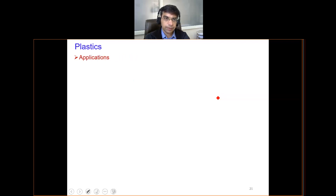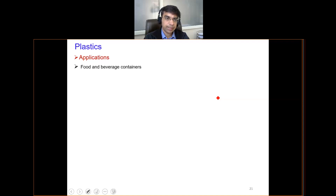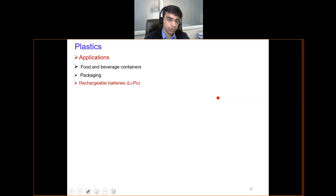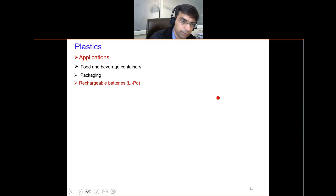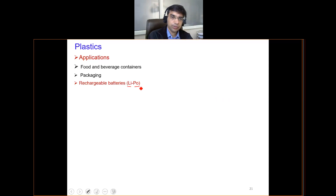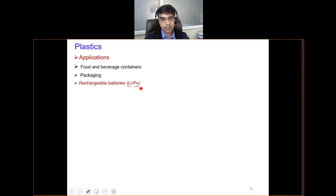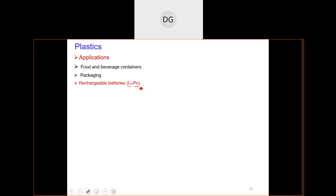Plastics are used in food and beverage containers, packaging, and rechargeable batteries. This is one of the new and very potential applications coming up from polymers. You might have heard about lithium polymer batteries — I will discuss some examples of special polymers which are even used in batteries, where their atomic structure has been tailored to have some electrical conductivity.